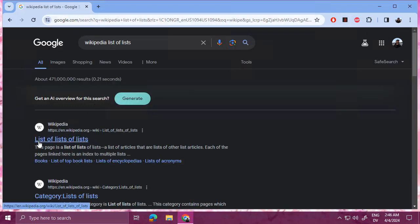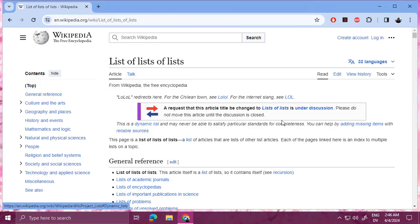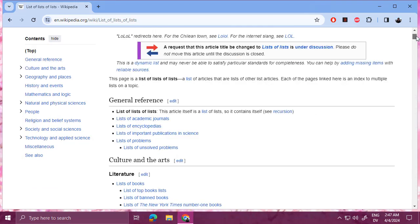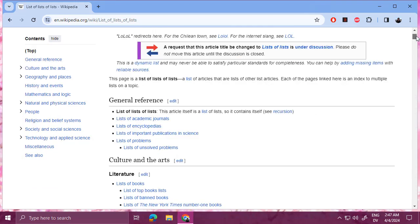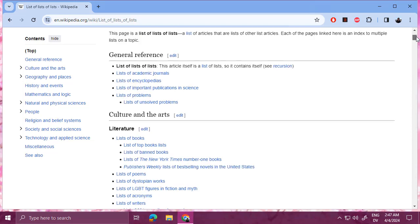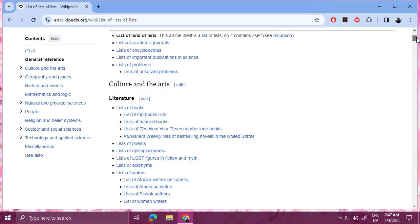If you search for Wikipedia, list of lists. And then the link is actually list of lists of lists, because it's a list of lists of lists, as you would expect. So the top level has different lists of lists of things in a list here. And they're organized by general topics.